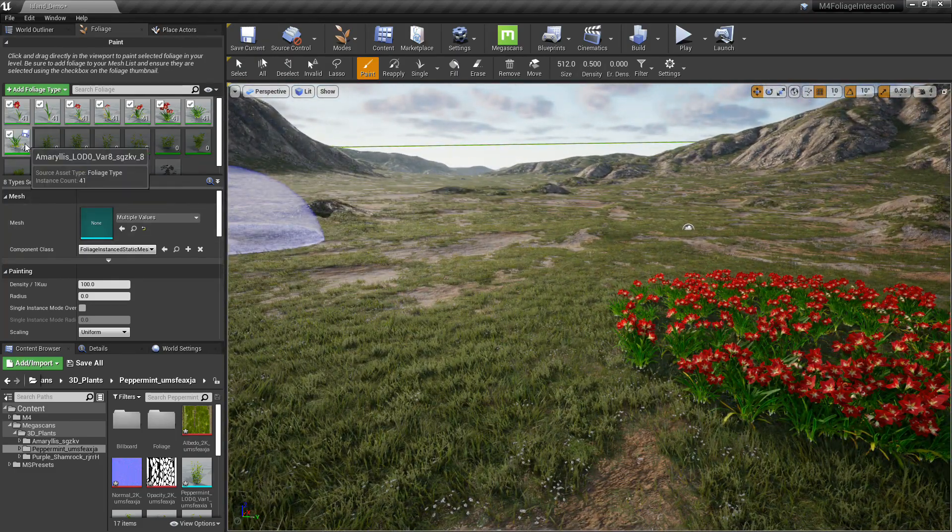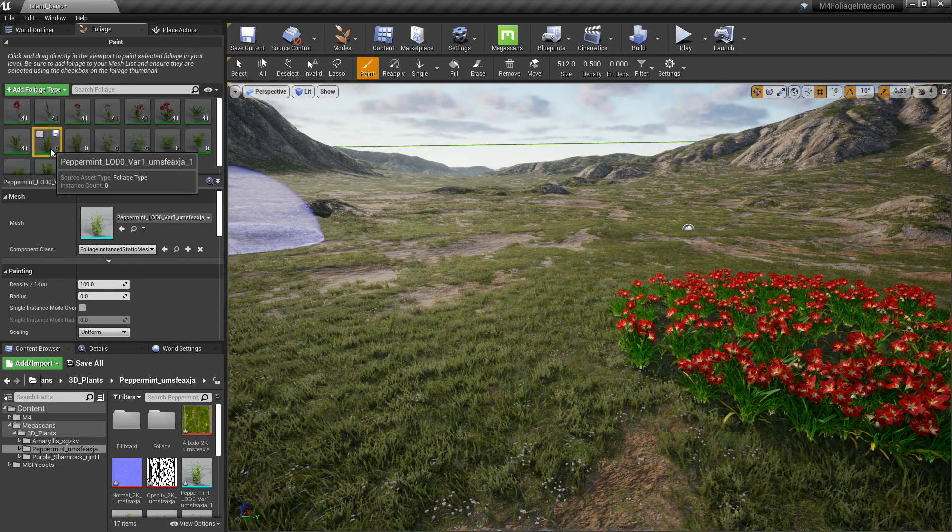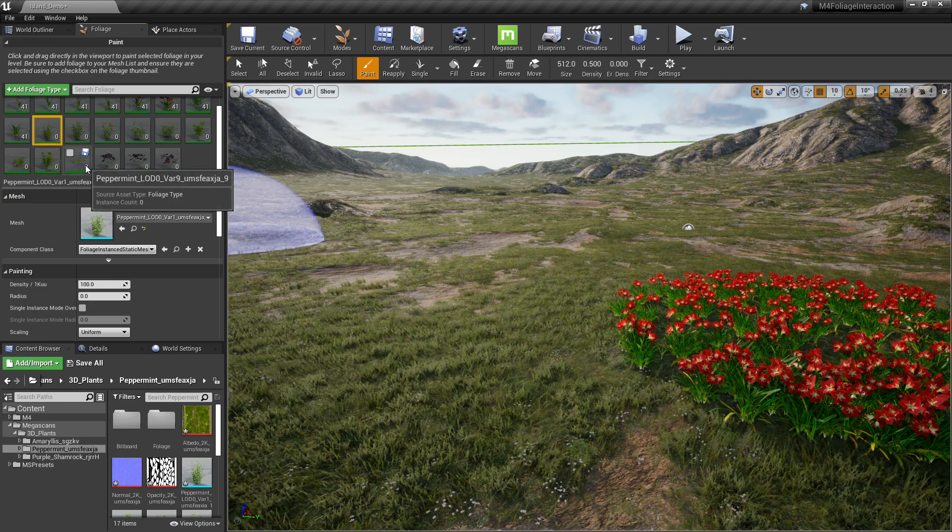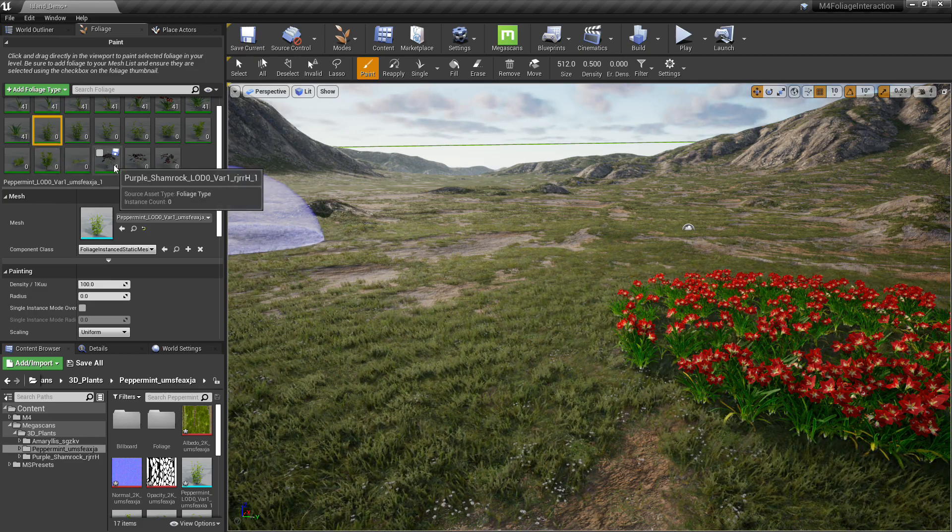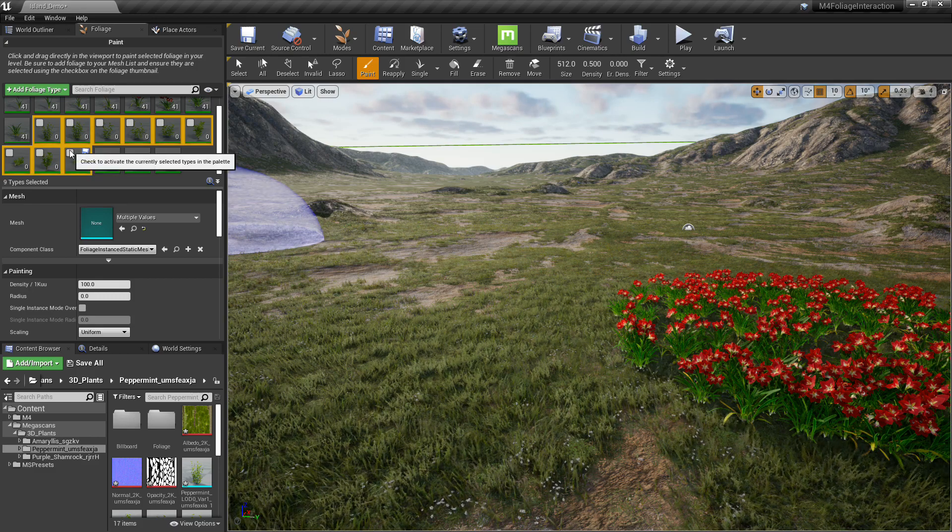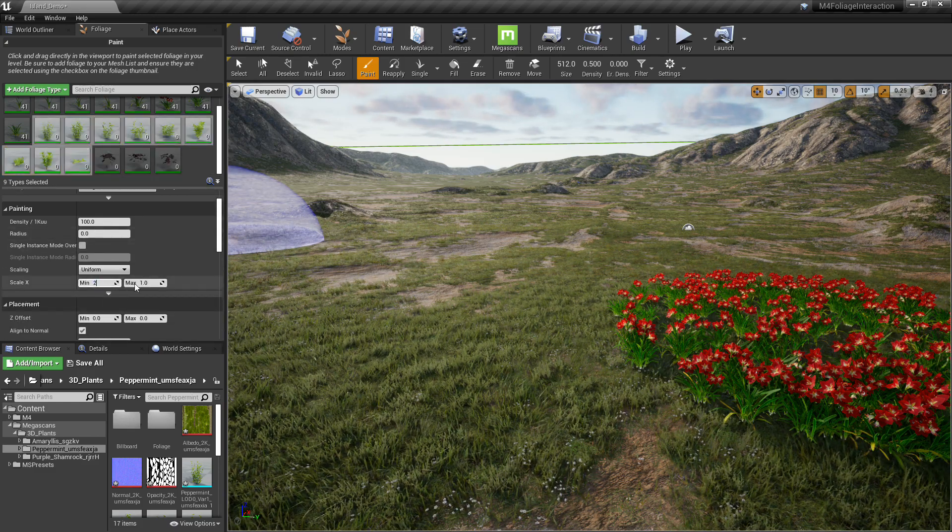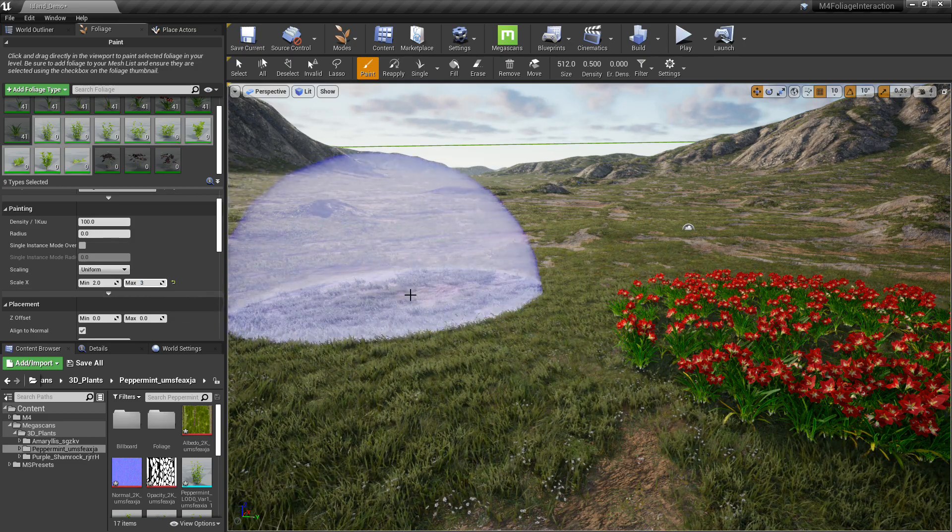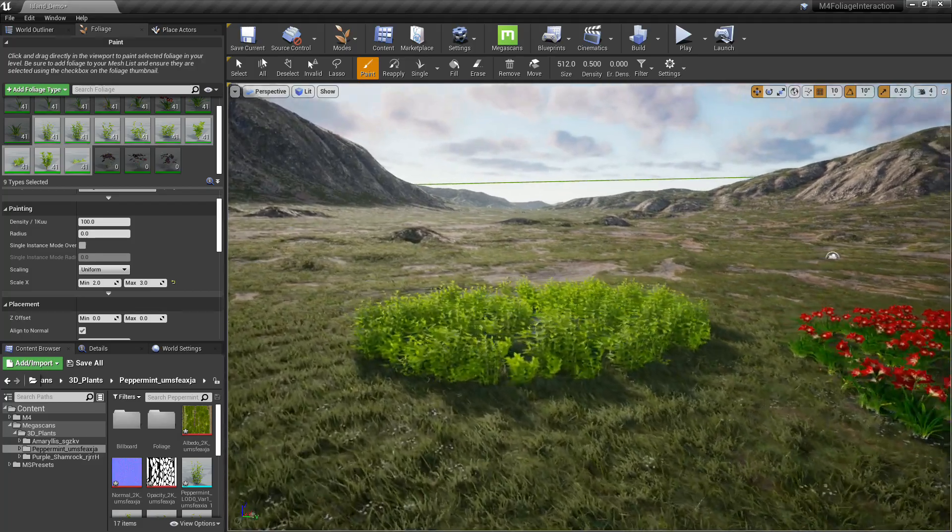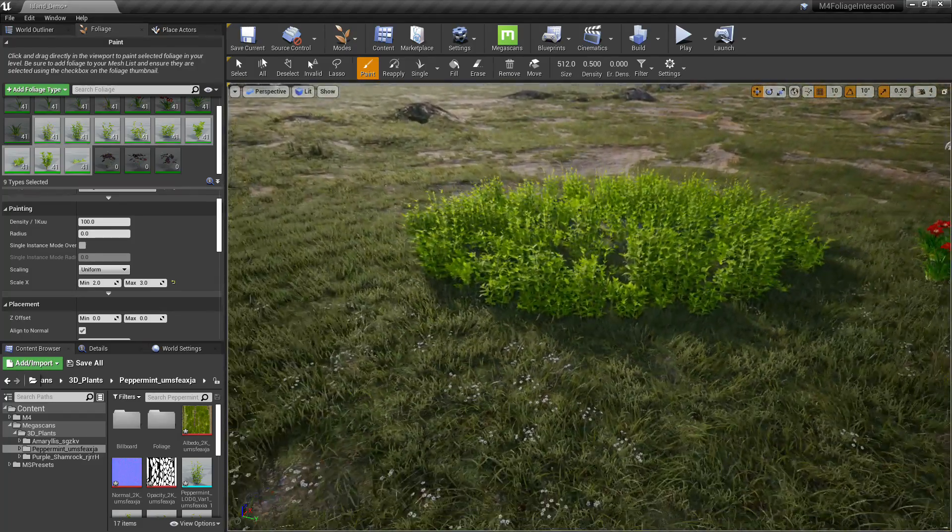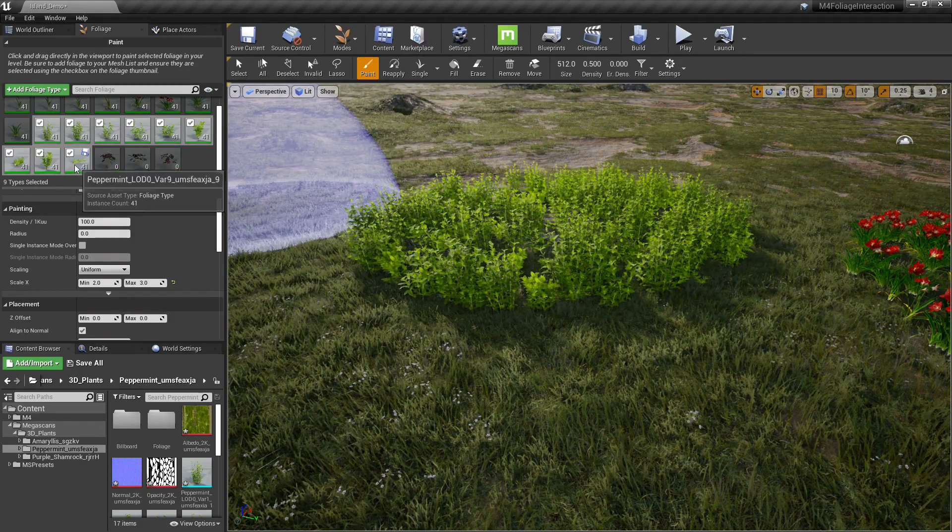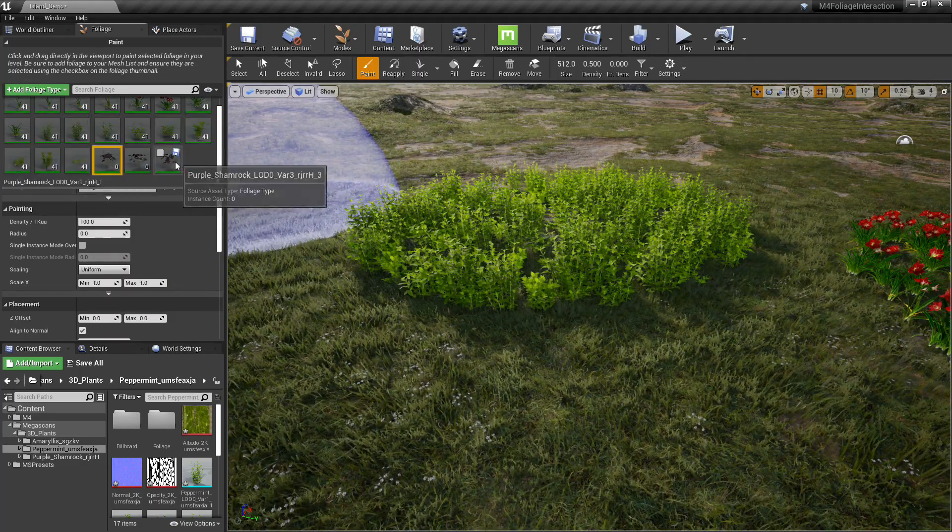Now we'll do the Peppermint. For this, I think I'm going to raise the scale to 2 and 3. So it's more like waist height plants. There's some more glowing foliage that comes with Megascans. I can fix that in the material instance here in a bit.